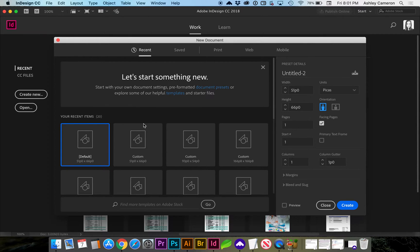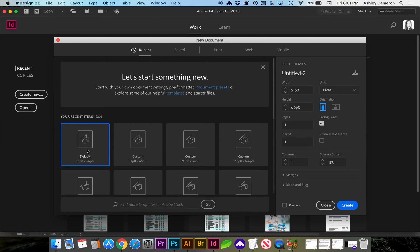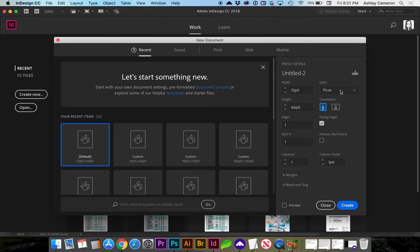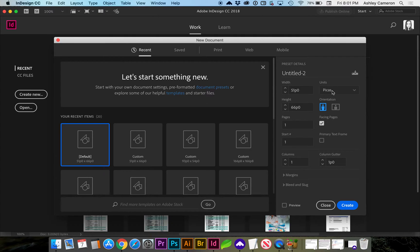Let's look at how to change the units of measure in Adobe InDesign. When you start a new document, you'll often see that it chooses PICAss, which is the original typographic unit for print documents.